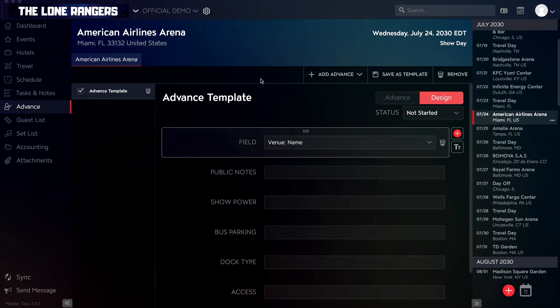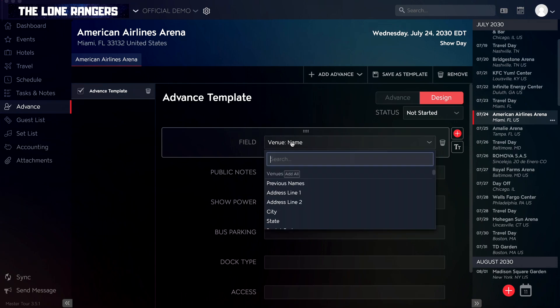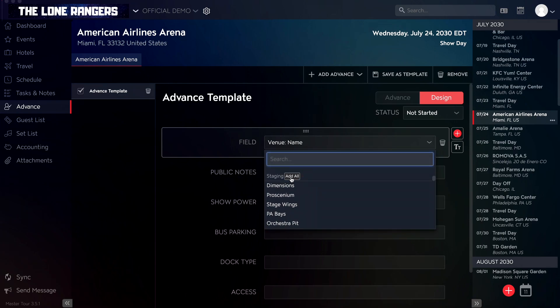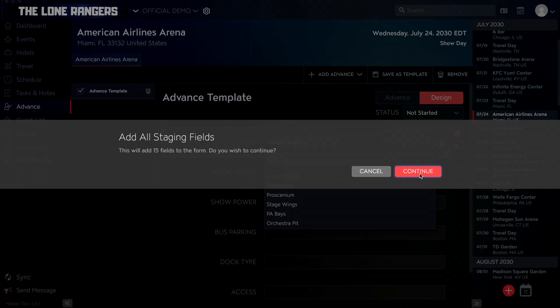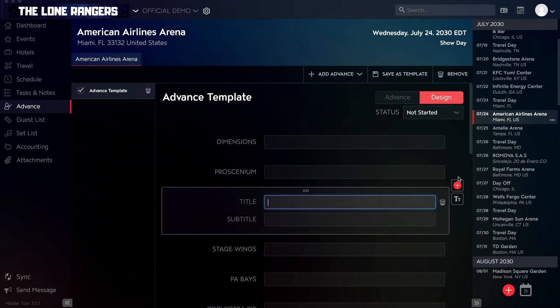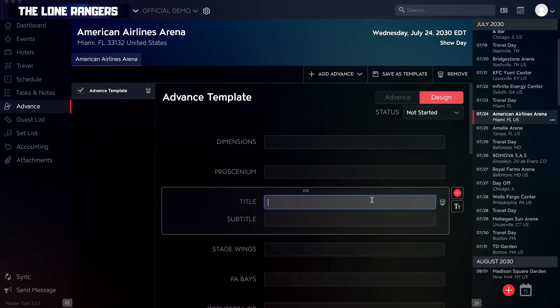If there's an entire section of fields that you wish to add, you can add them all at the same time by clicking the Add All option in the field drop-down. You can also add titles with descriptions to help with organizing your advance's layout by clicking on the title button under your added field.